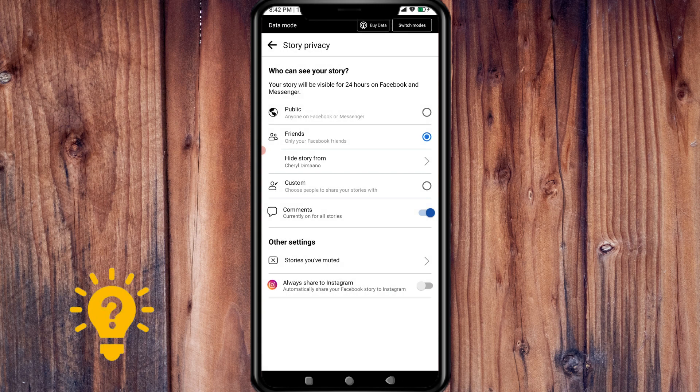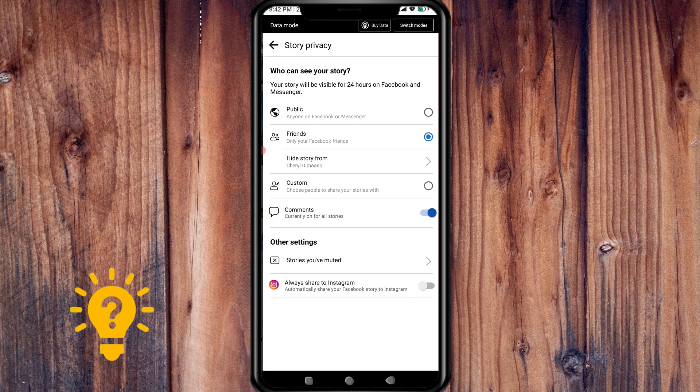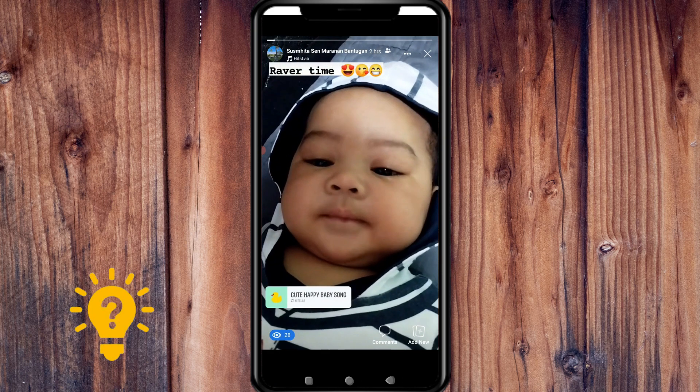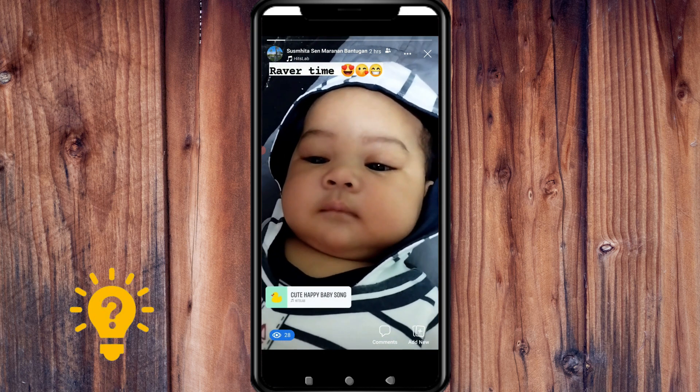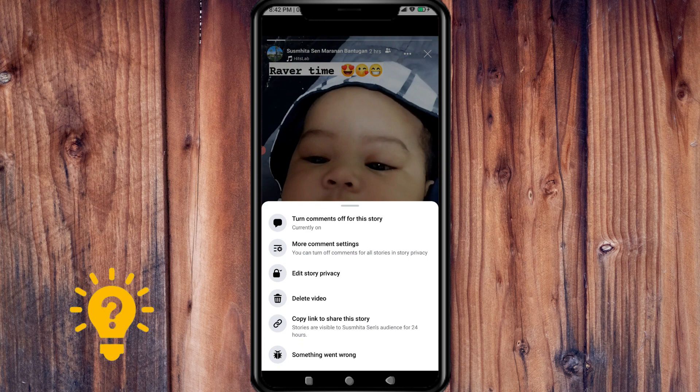If you want to edit the content of your story, that option isn't available here. I suggest that if you want to edit it, just make a new one.